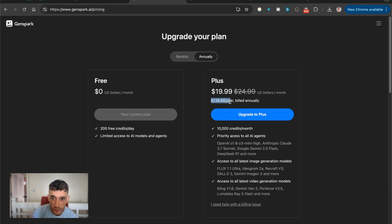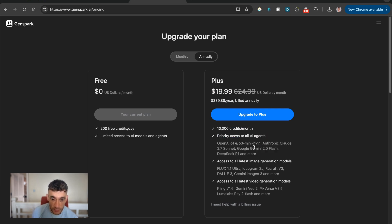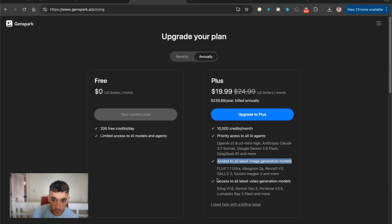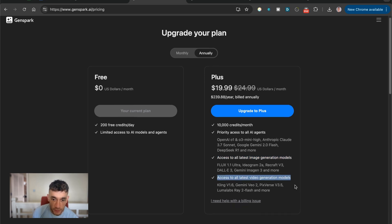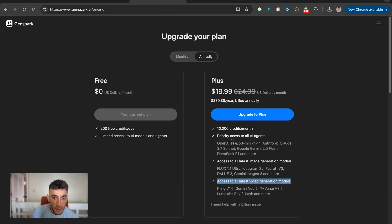And then here's an example of how much it costs. This is $239 per year built annually, you get 10,000 credits a month. You get priority access to all the new agents. So you get Claude 3.7 Sonnet, et cetera, access to image generation models and access to video generation models as well. Pretty amazing.